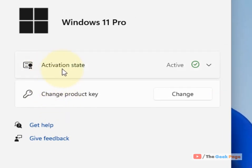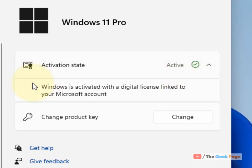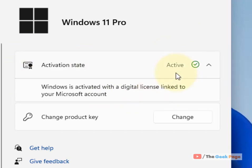Now click on activation state and it will expand. It will give you a message: Windows is activated with a digital license linked to your Microsoft account. And you can know that your Windows 11 is activated.